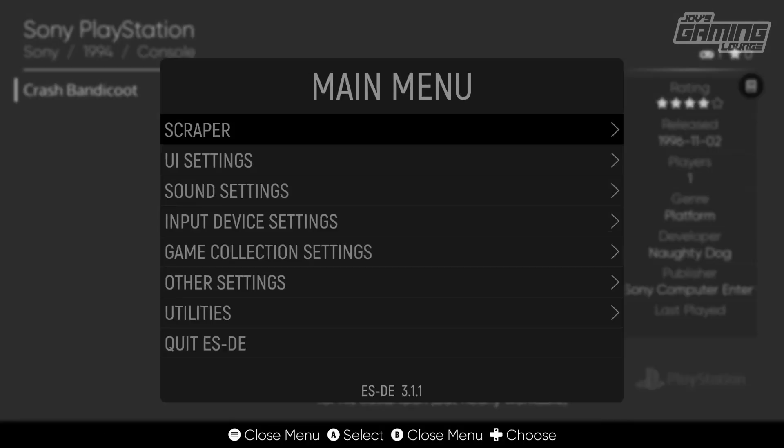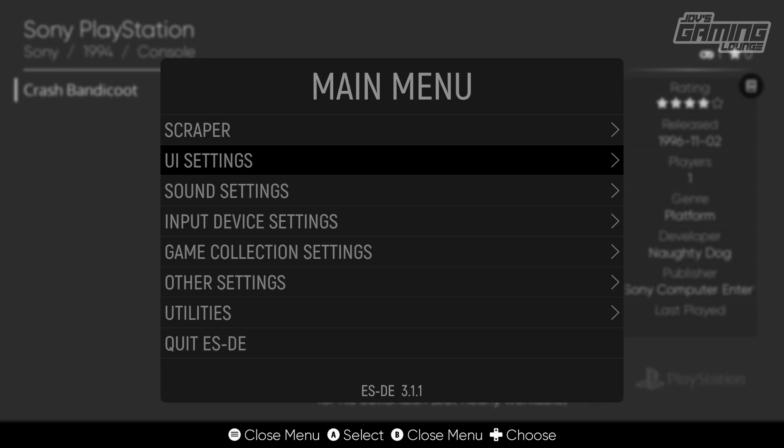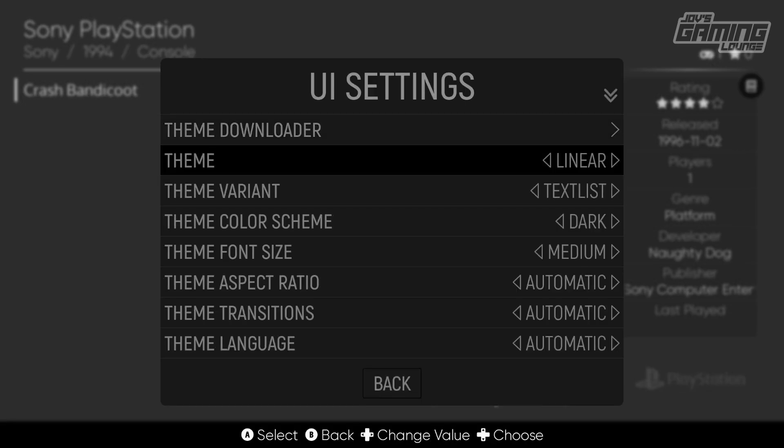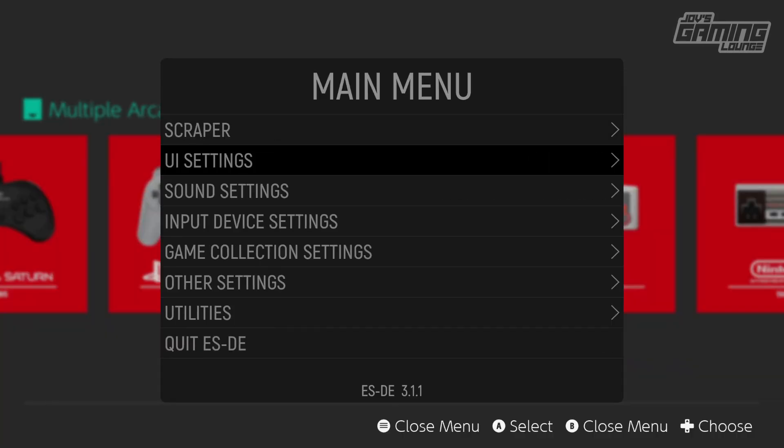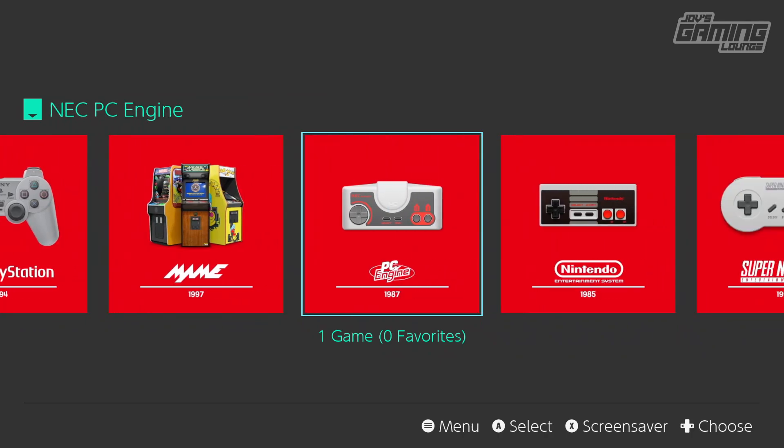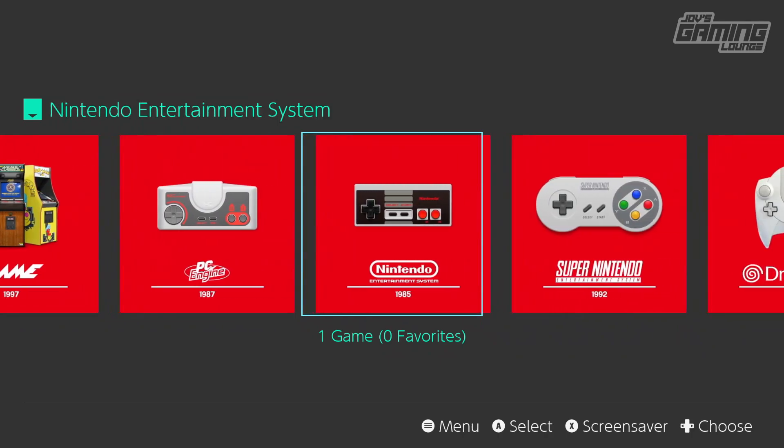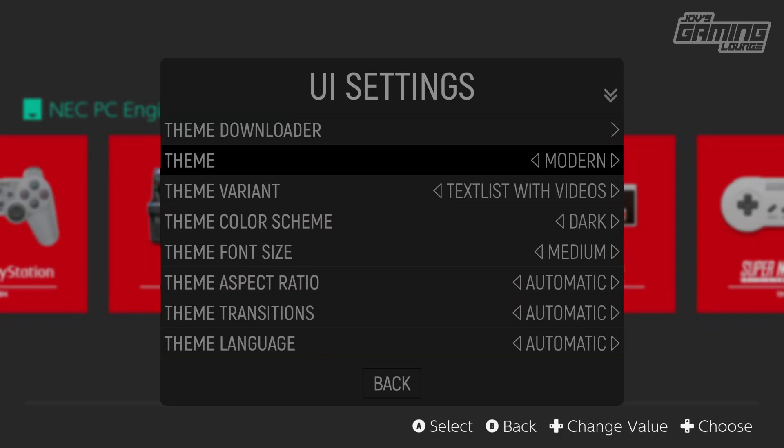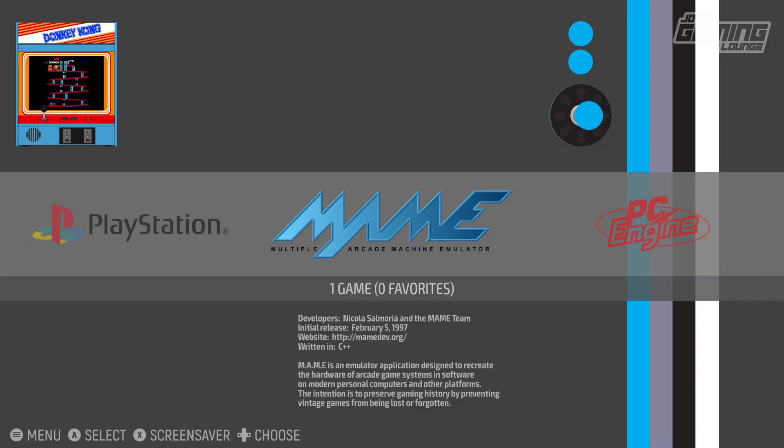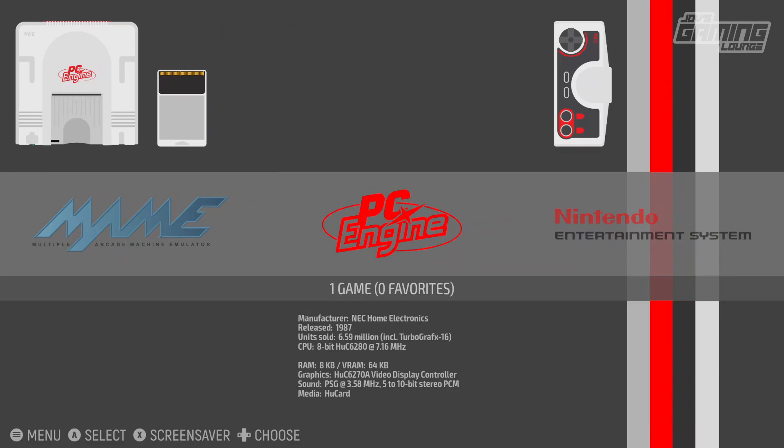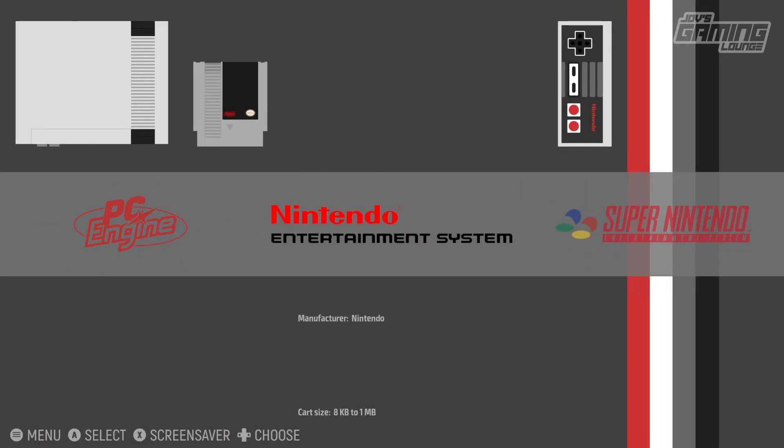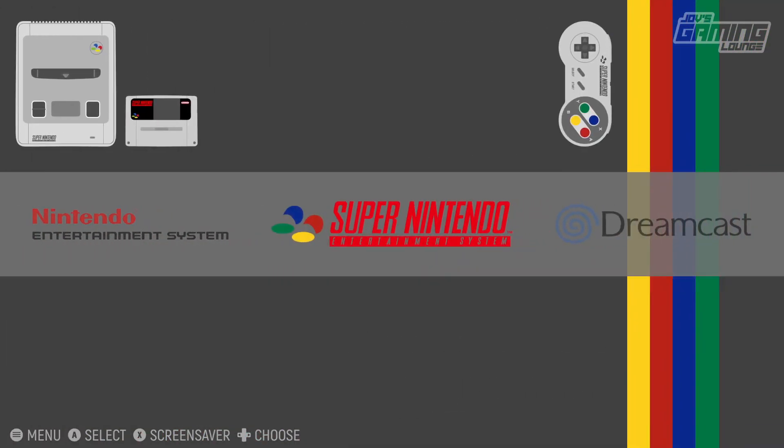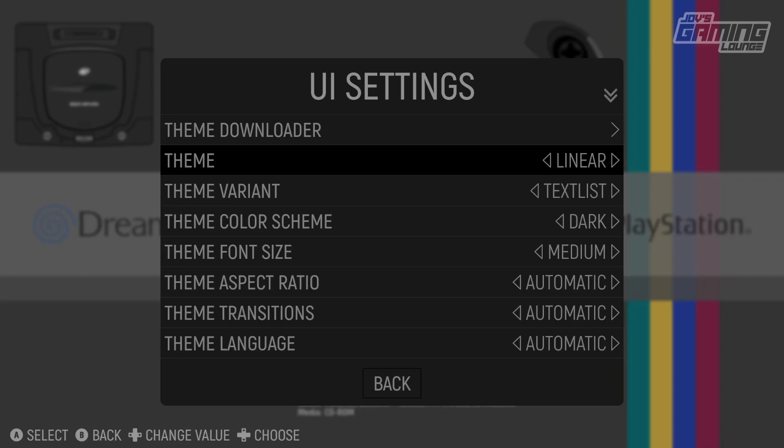Now if we go back to that menu, we have more options that we can explore here, particularly UI settings. Here we can change our theme and we have a few built-in themes already. So we could go with the Modern theme. Now this gives us a Nintendo Switch-like user interface. The Slate theme, I believe this is one of their classic original EmulationStation themes.